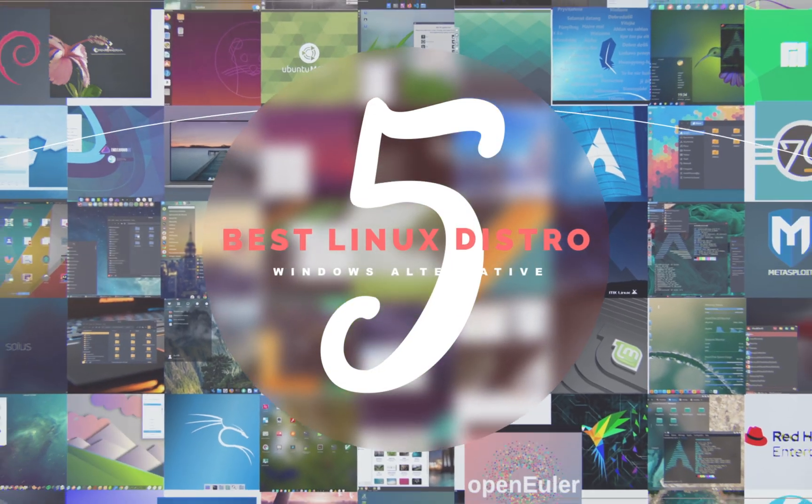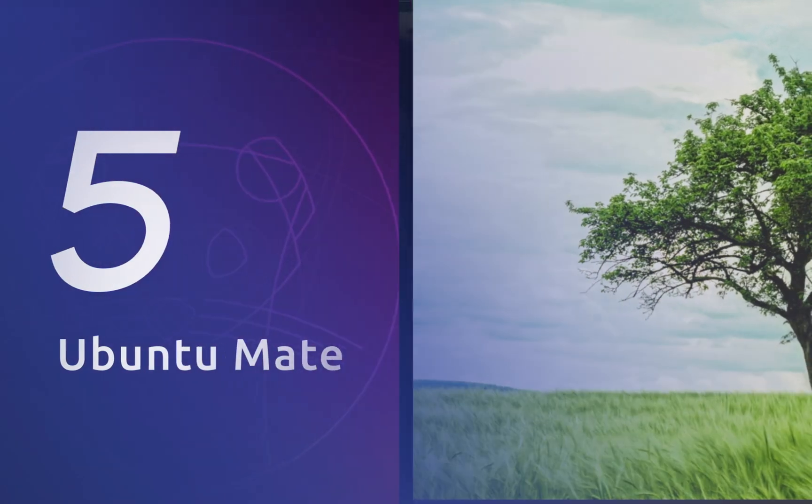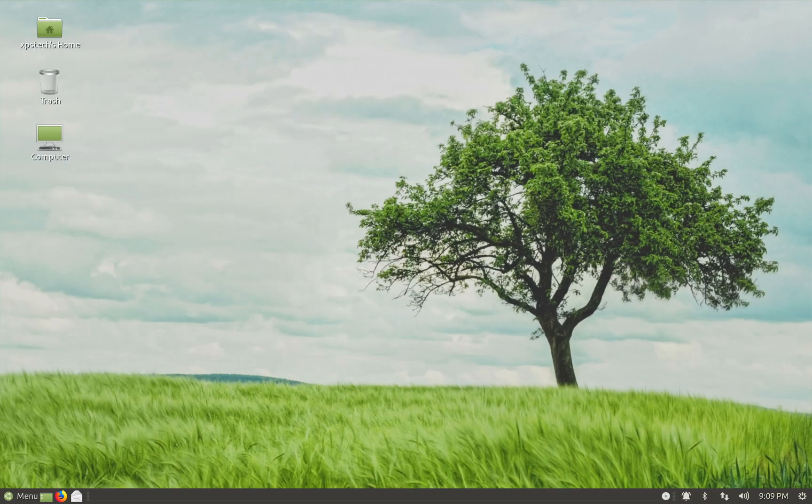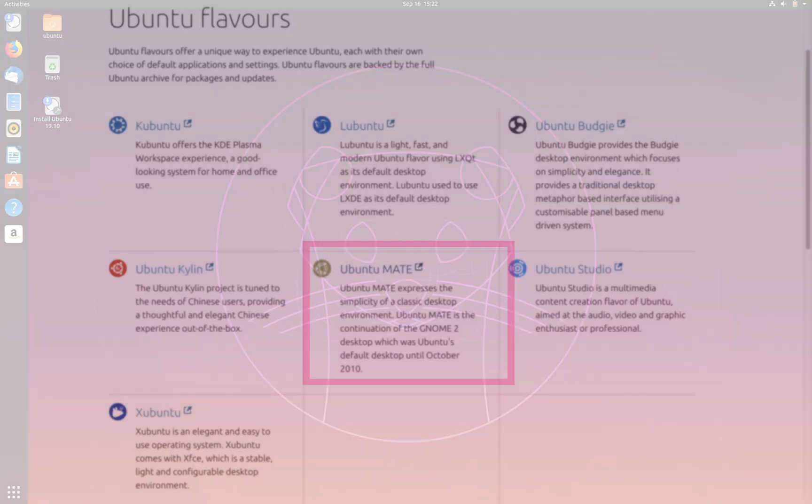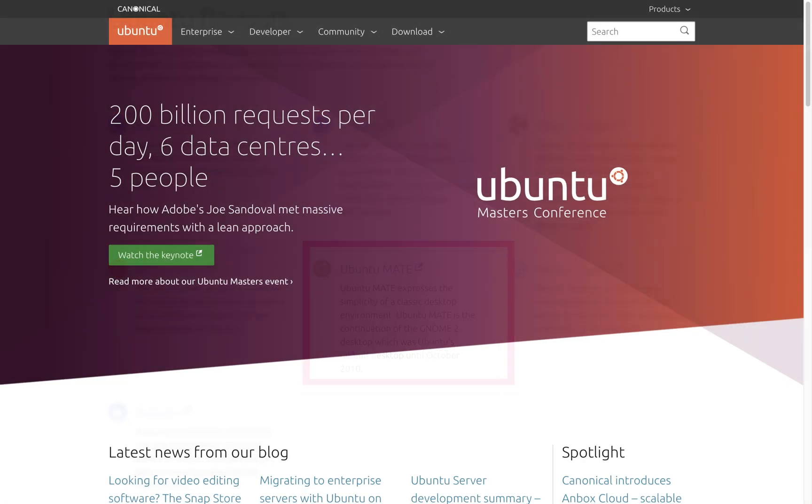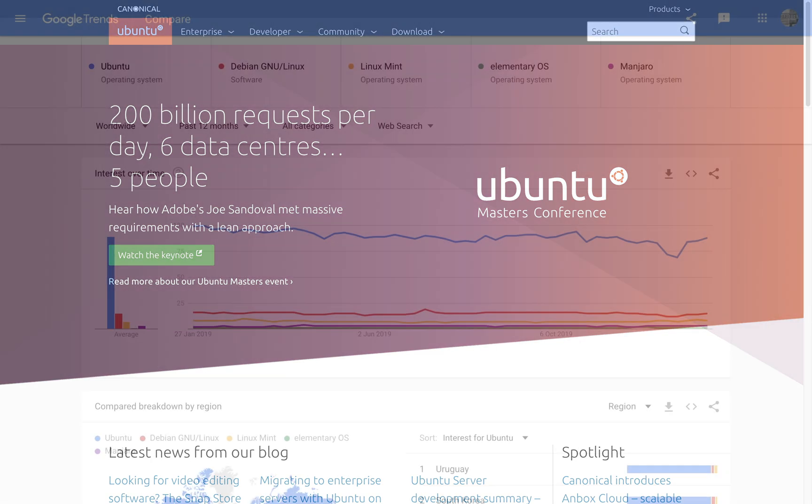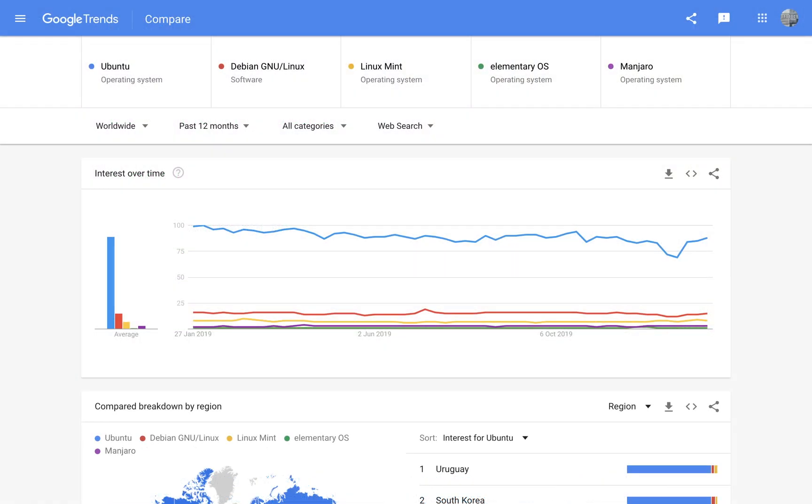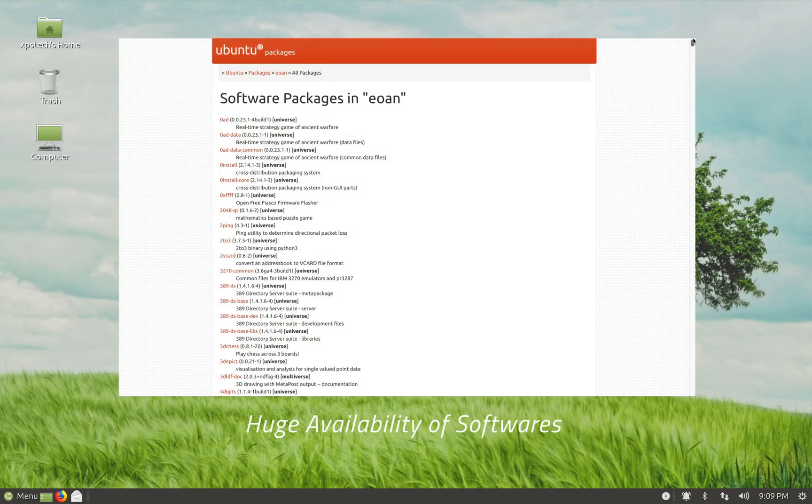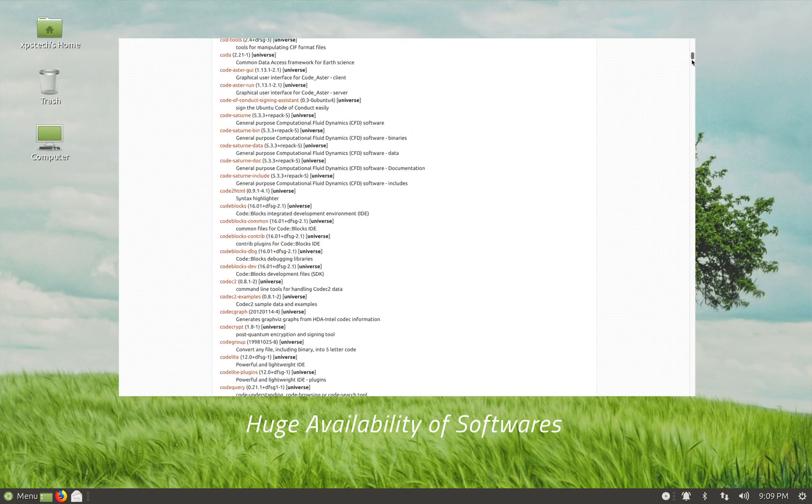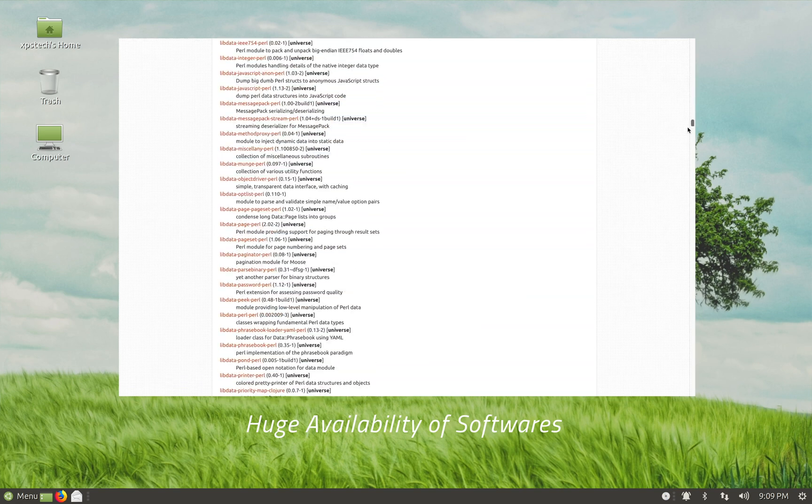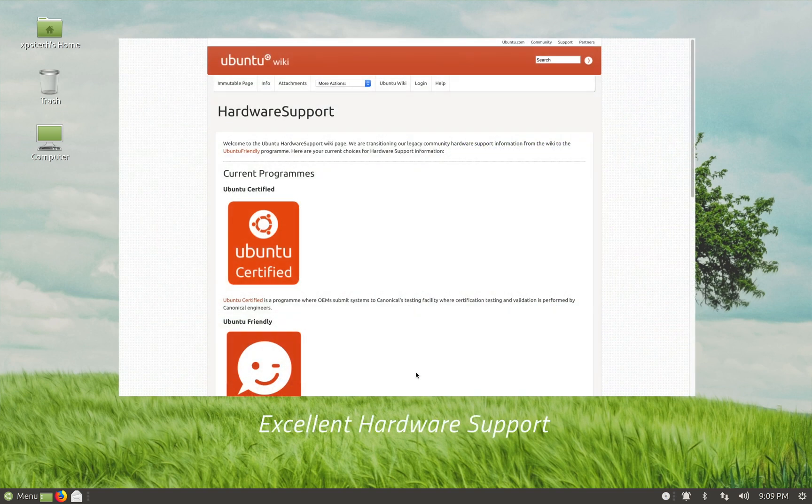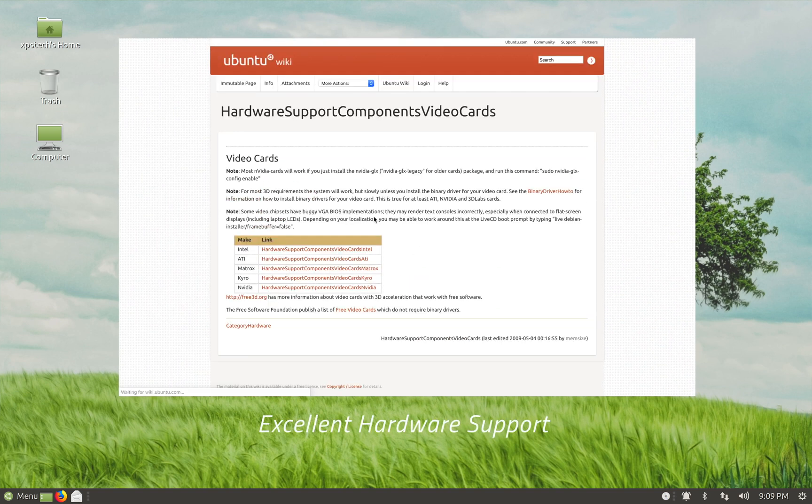Starting off with number 5. At number 5 is the Ubuntu distro with Mate desktop. Ubuntu is one of the most popular Linux distro and has been the leader for the longest time. The biggest advantage that you have with Ubuntu is the availability of huge number of software packages. Almost all software that is made for Linux is available for Ubuntu. And it's not just the software, the support for hardware is also excellent.